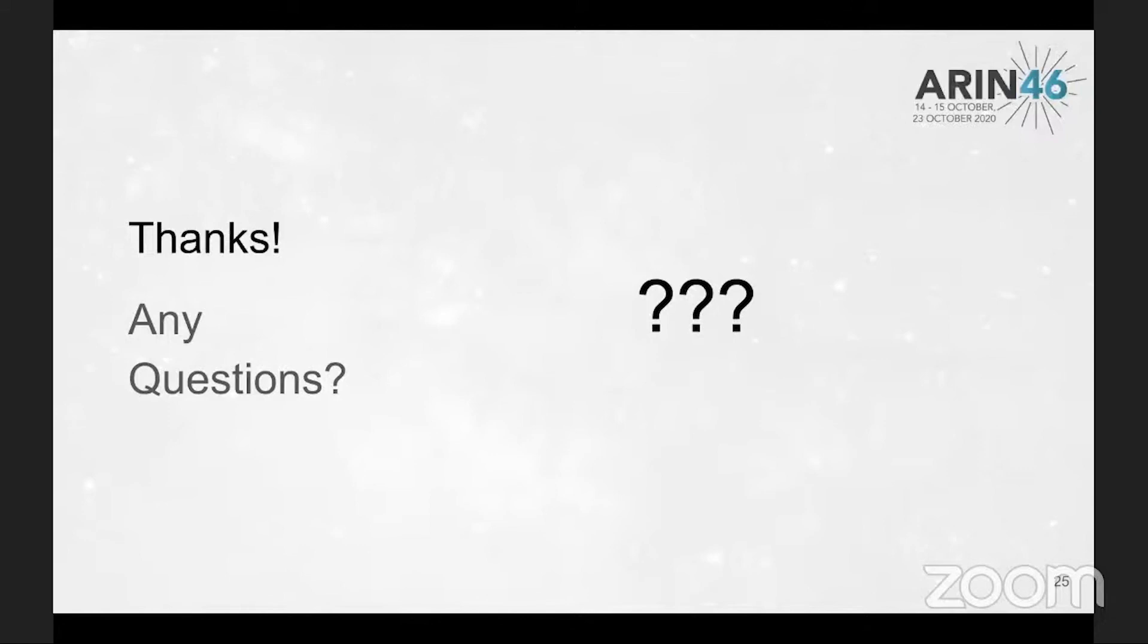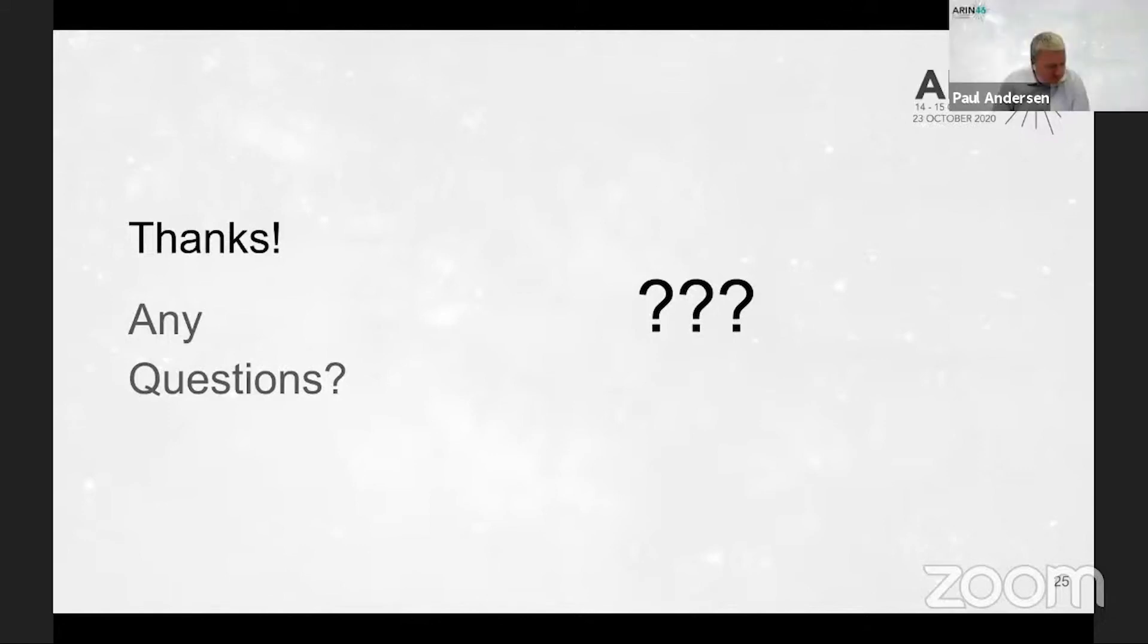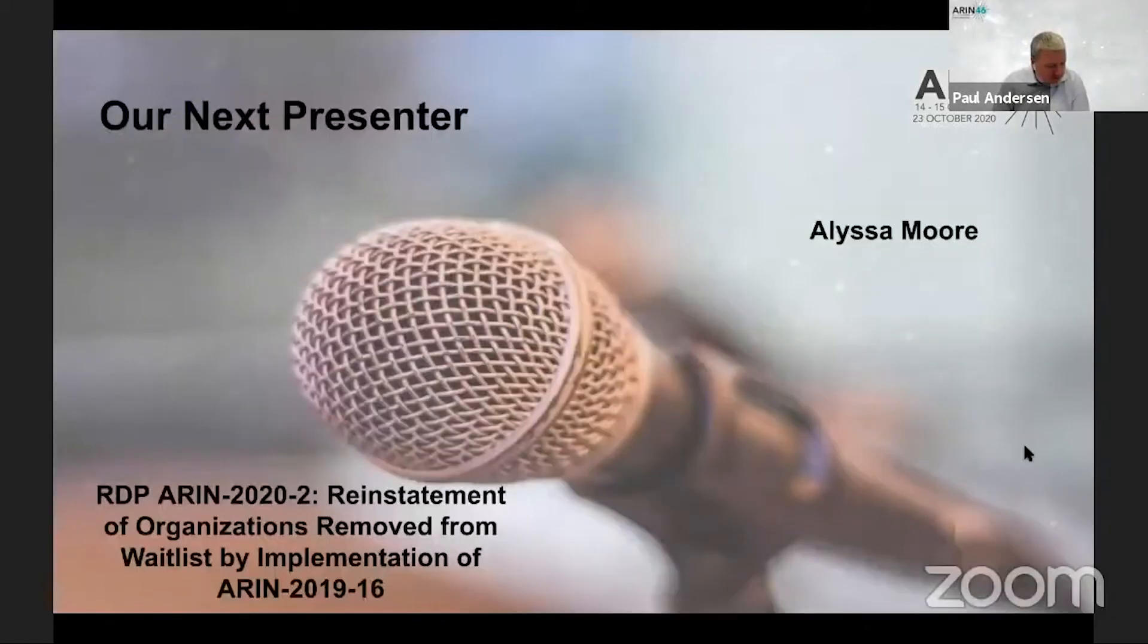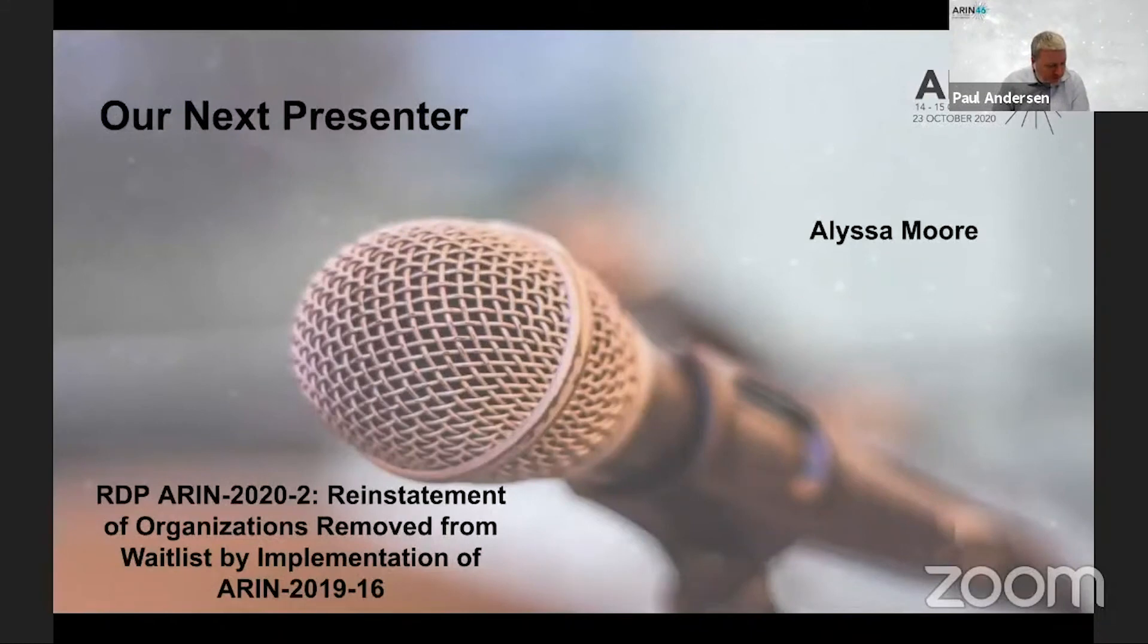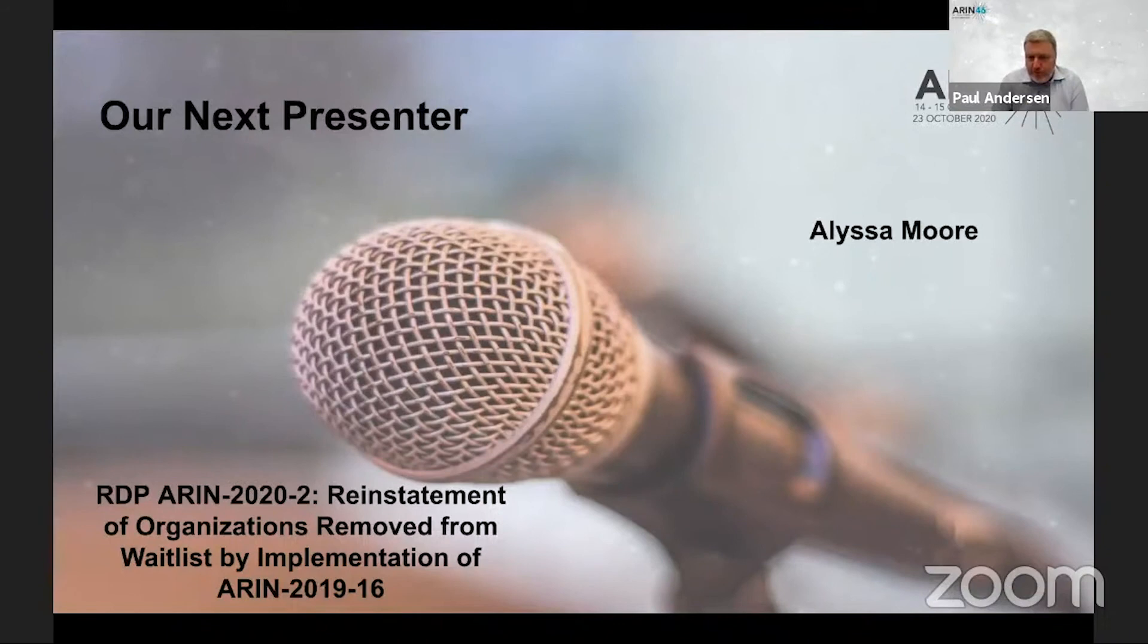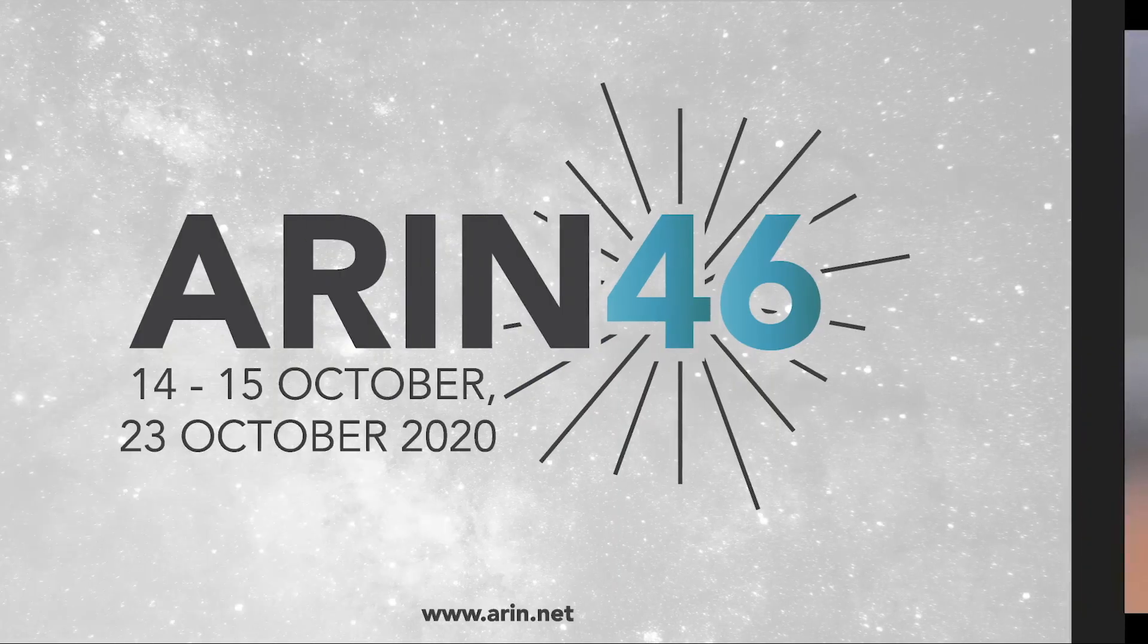So we will truck right along to ARIN 2020-2, read statement of organizations removed from the waitlist by implementations of ARIN 2019-16, and we'll ask Alyssa Moore to give the presentation. Thank you.